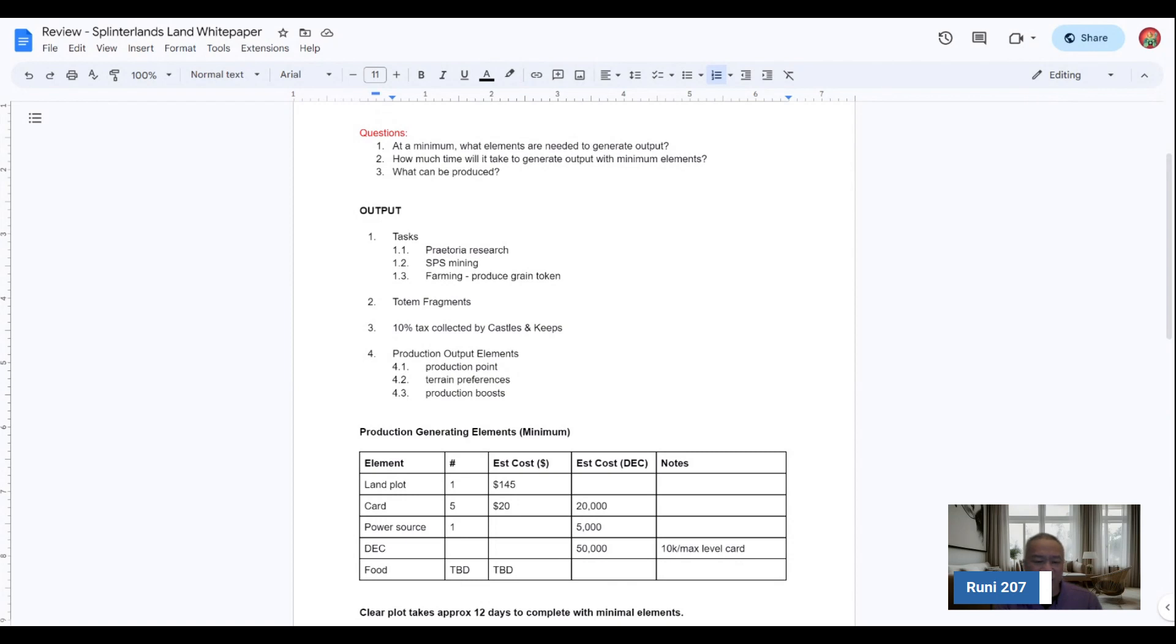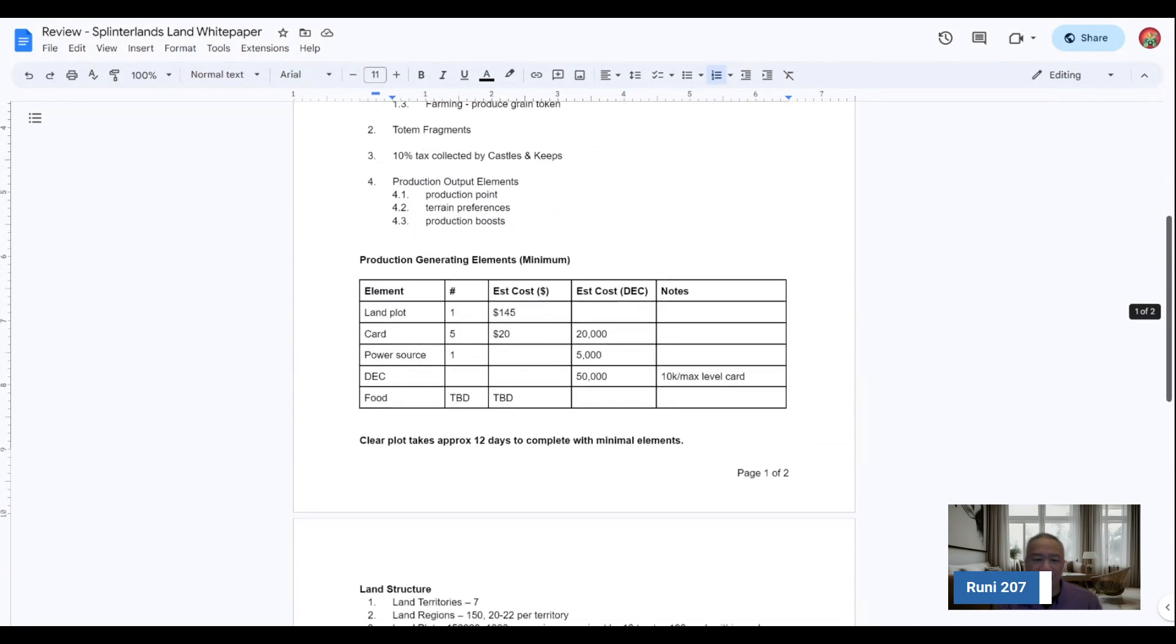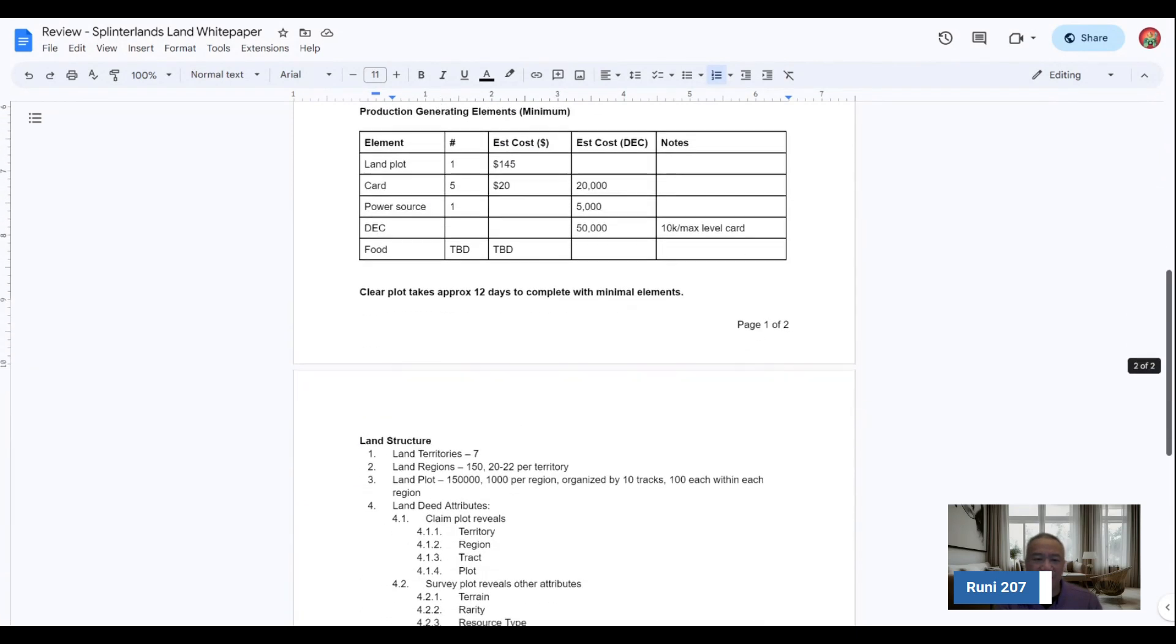totem fragments, and Rooney will be able to gather totem fragments as well. So there's going to be additional use cases. 10% tax collected by Castle and keeps, production output elements, production point, terrain preferences, production boost. Those are some of the items that's covered there.